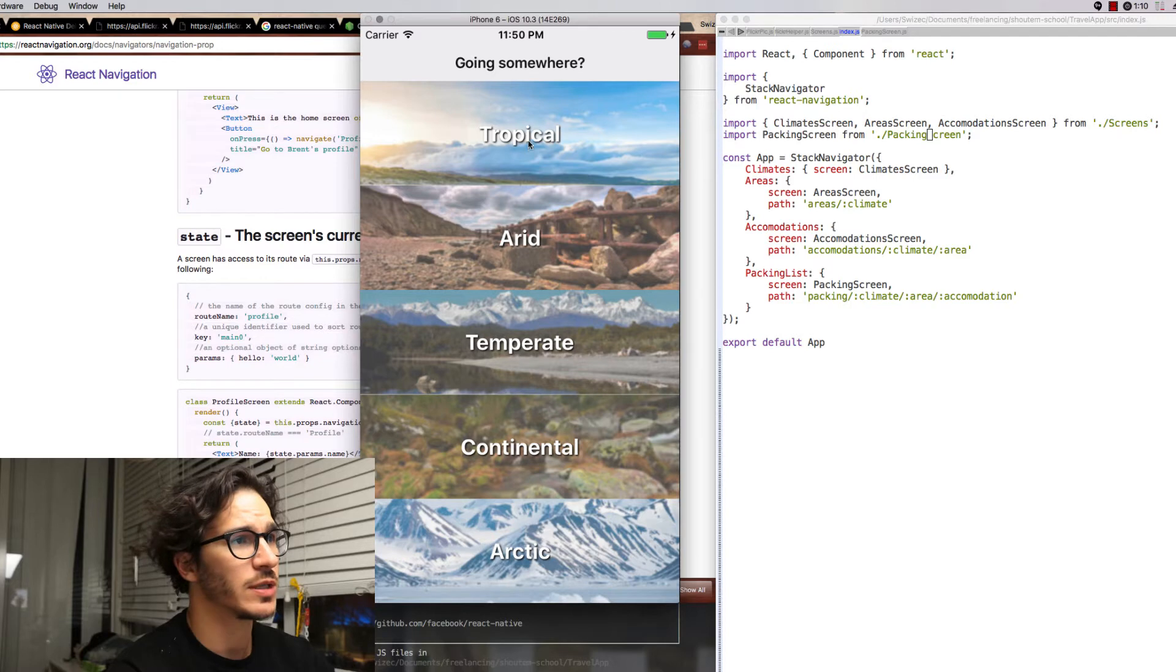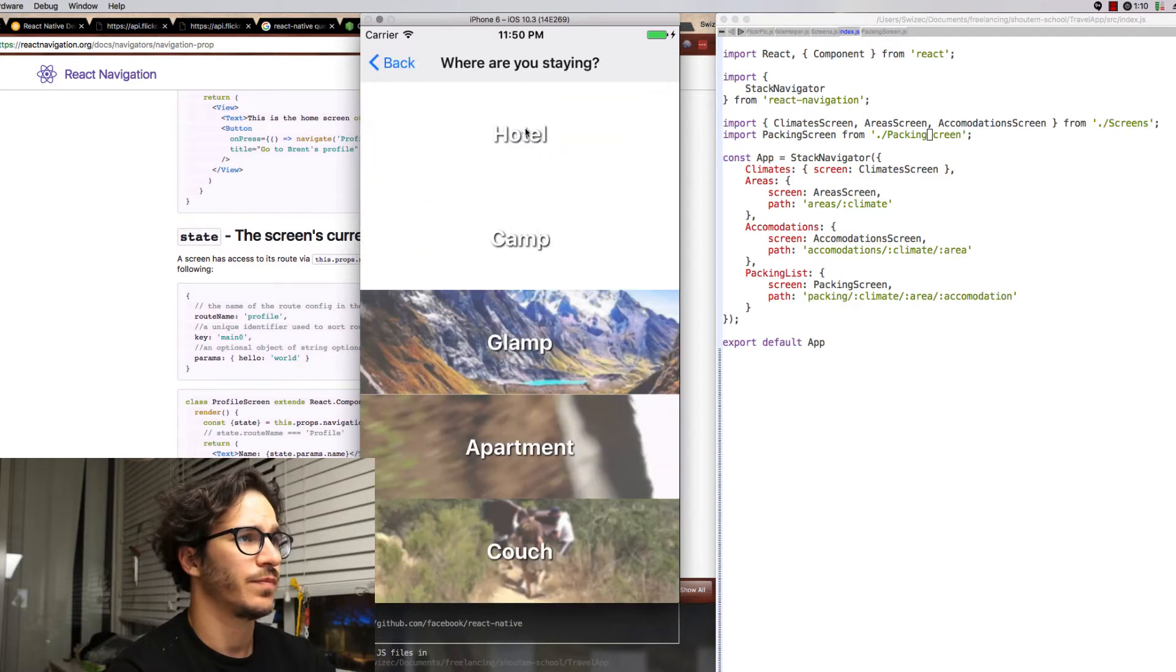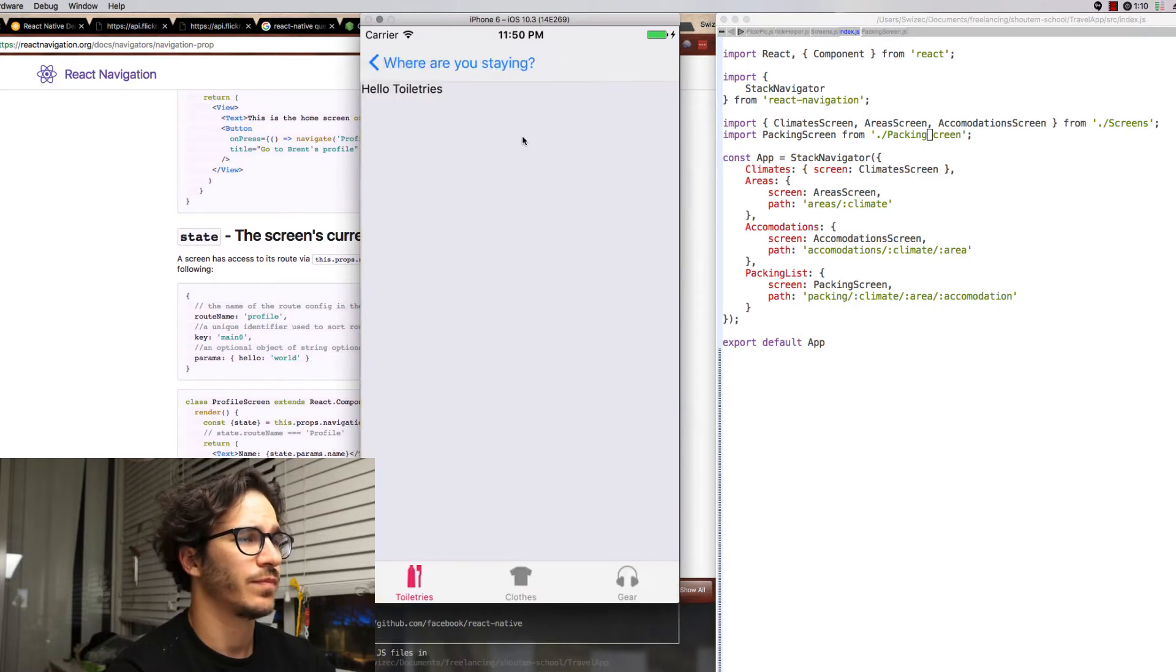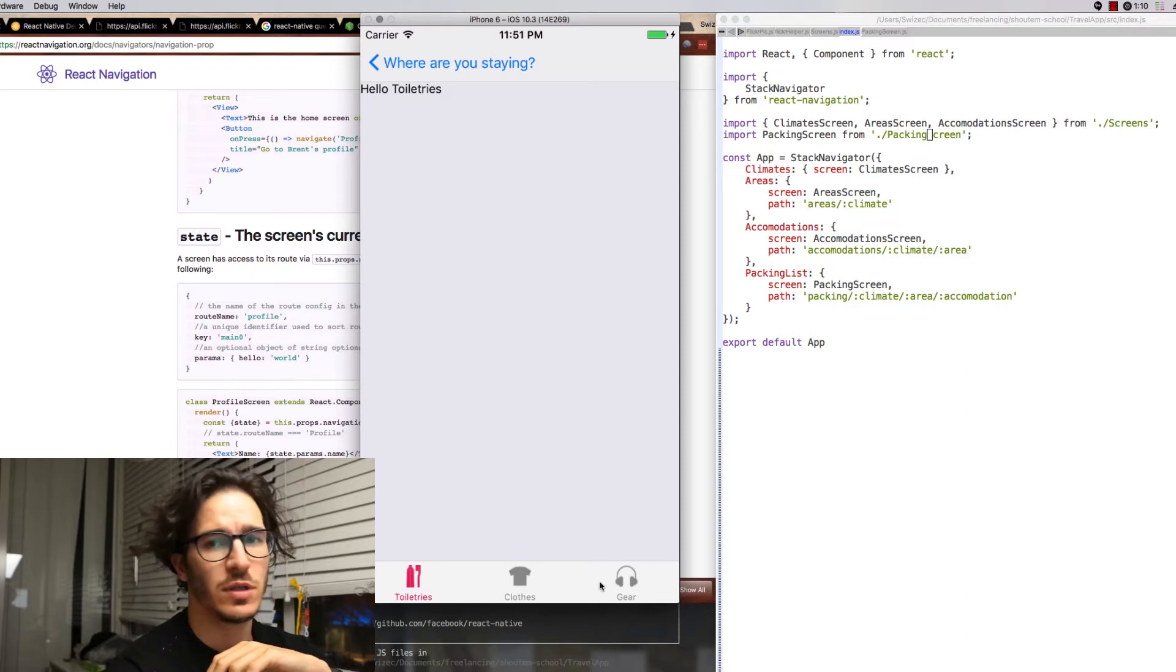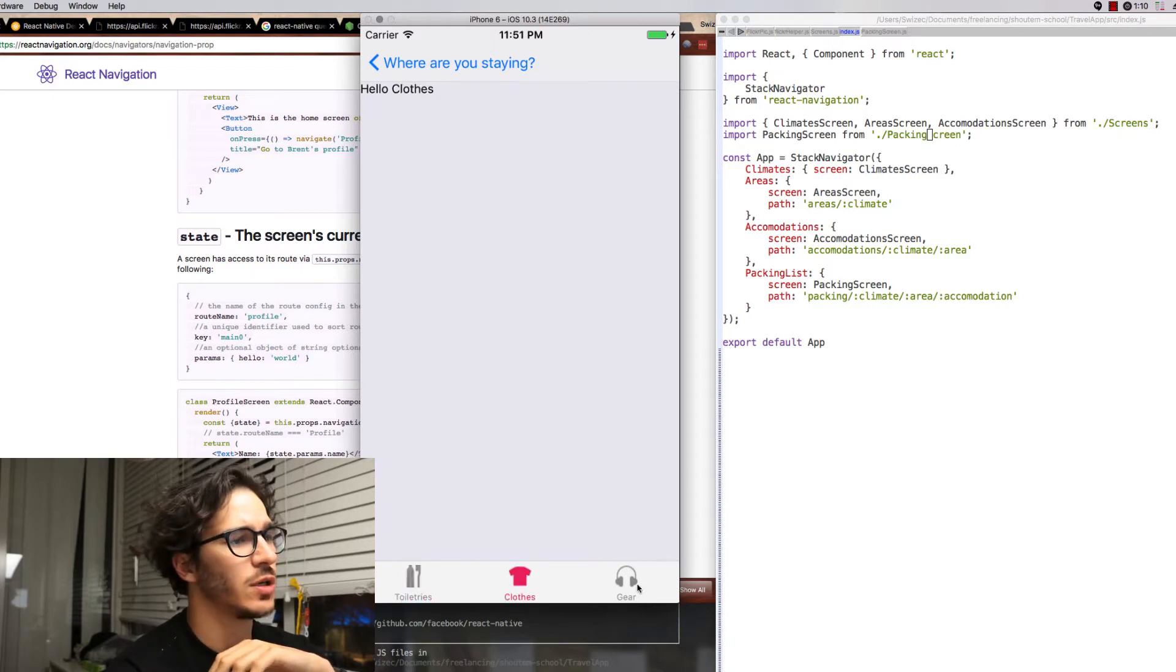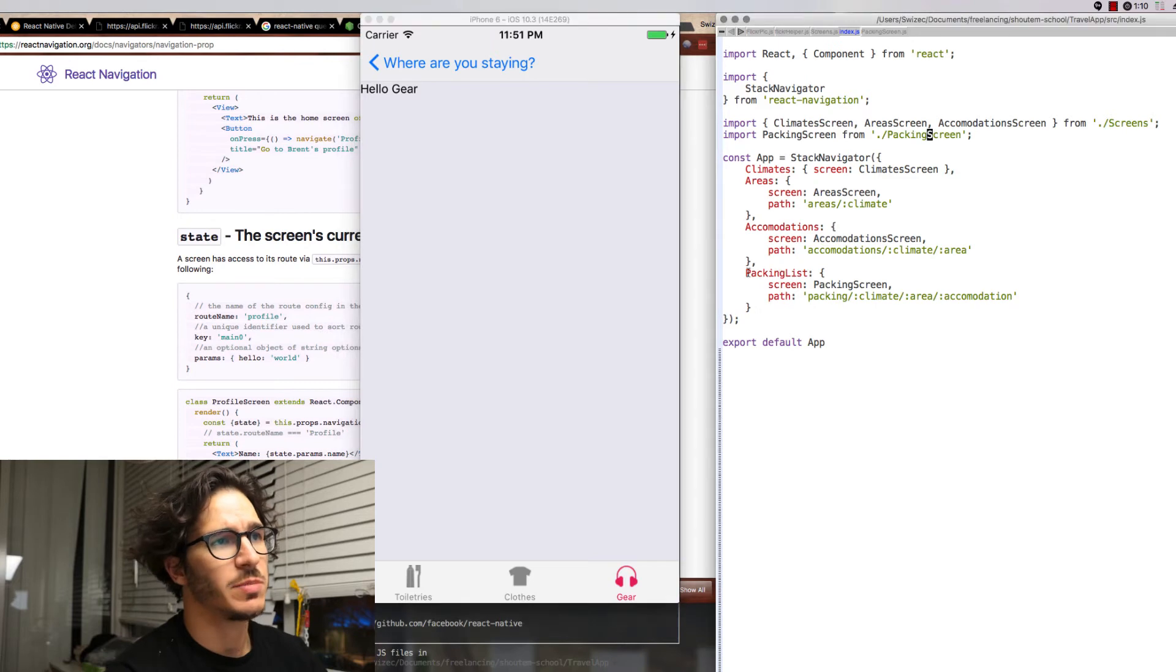It looks like this. Okay, my computer is slow, but you have the option of choosing toiletries, clothes, or gear.